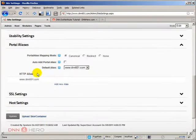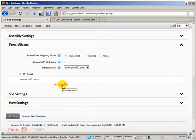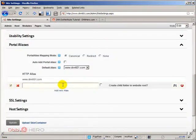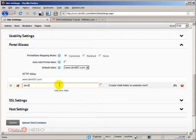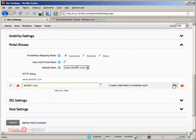From here, you need to add an alias for the non-www URL. Click add new alias and type in your domain without www. In my case, dnn601.com. I'm going to save this.